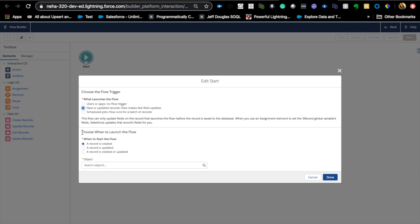Because if you have worked in Salesforce platform for a little bit, you know that the process builders sometimes run into a lot of DML issues. You will get 150 DML error, limit error, sometimes you'll get CPU time limit errors and different types of errors, especially when you're dealing with a very complicated org.